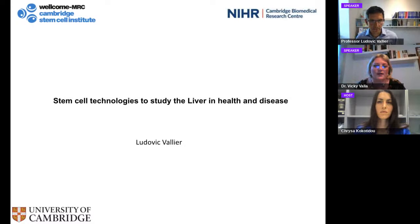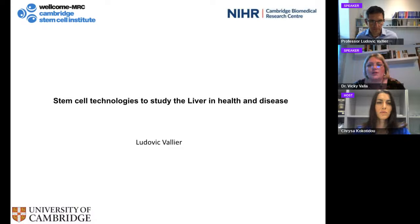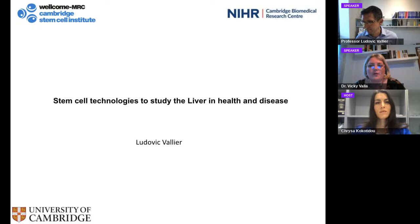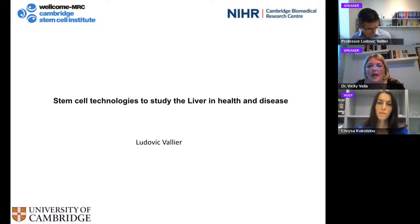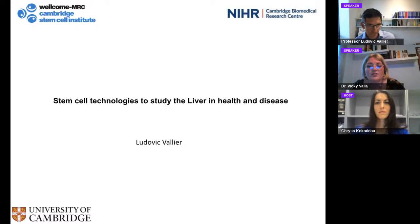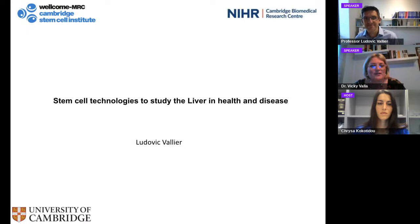I will give you a very short introduction of Professor Ludovic Vielle. He is a Professor of Regenerative Medicine in the Department of Surgery at Cambridge University, a senior group leader of the Cambridge Stem Cell Institute, and Director of the Cambridge Biomedical Research School facility. His overall work revolves around investigating molecular mechanisms of differentiation and generating cell types for clinical studies and cell-based therapy. His group works extensively on human embryonic stem cells and human induced pluripotent stem cells, discovering key mechanisms controlling differentiation and pluripotency. It will be very interesting to hear his presentation on stem cell technologies to study the liver in health and disease.